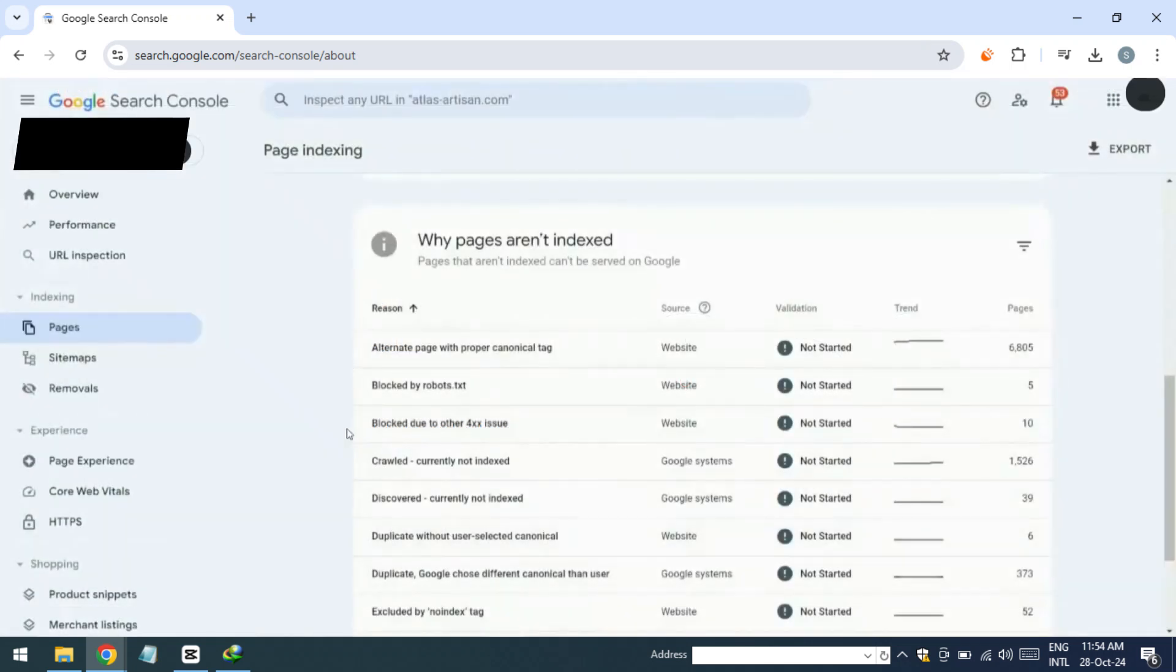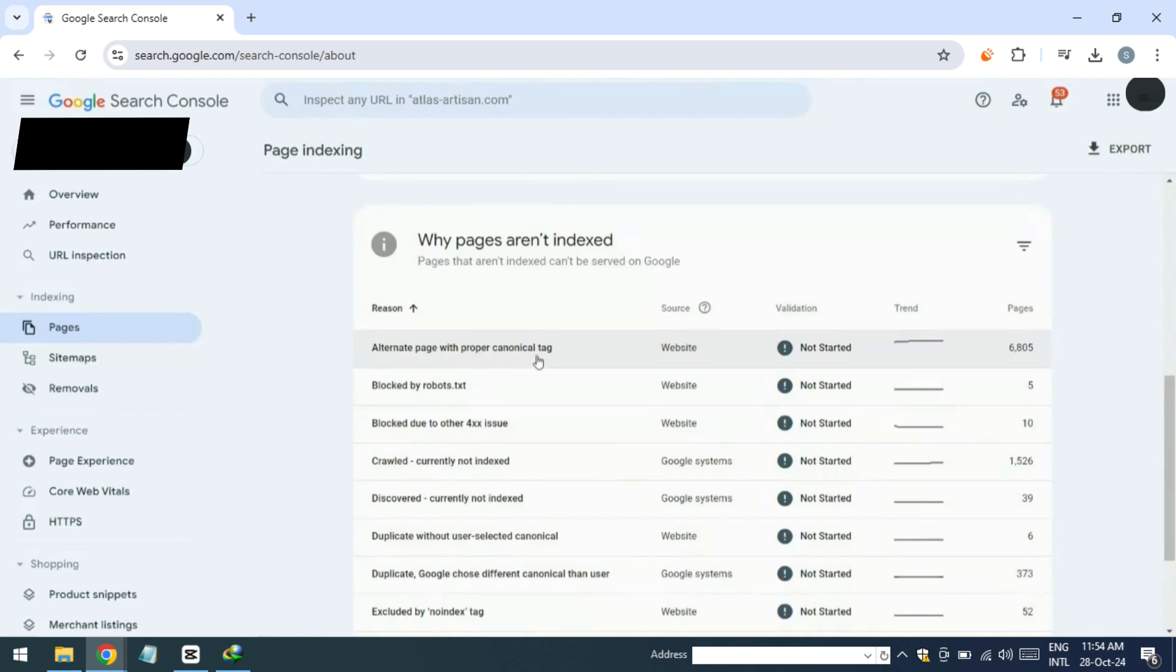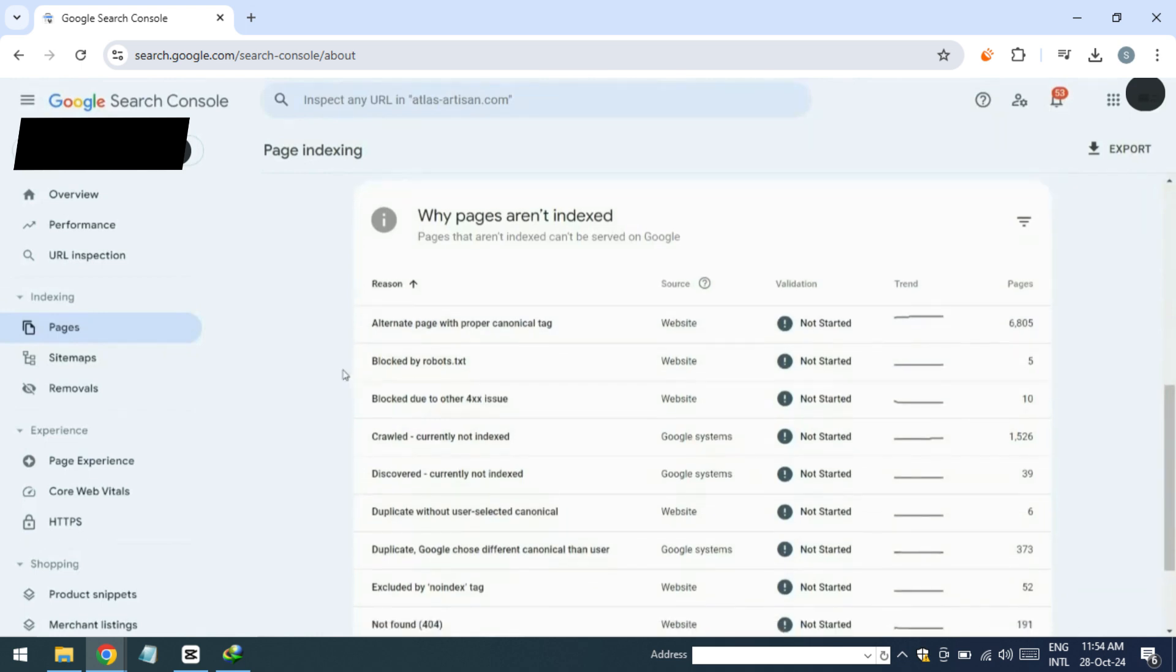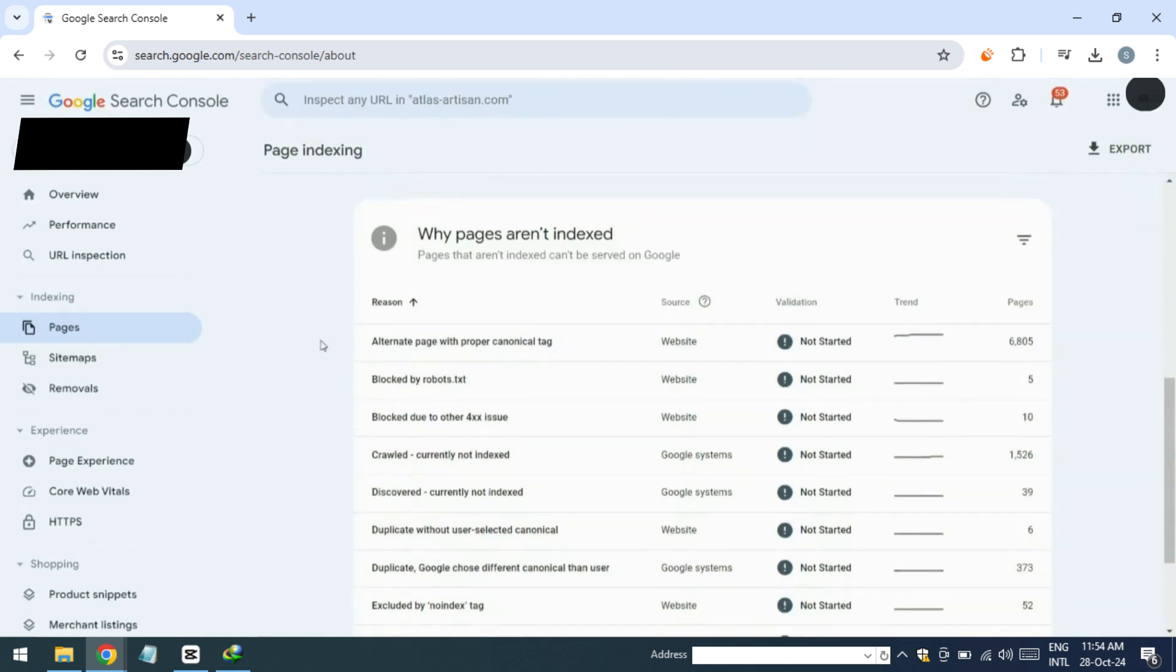Hello everyone. In this video I'll show you how to fix alternate page with proper canonical tag in Shopify. So let's get started. You can follow along using the link to Shopify provided in the description below.